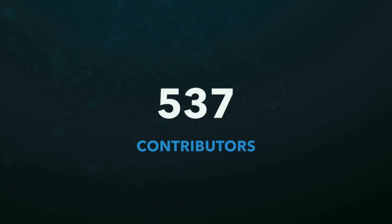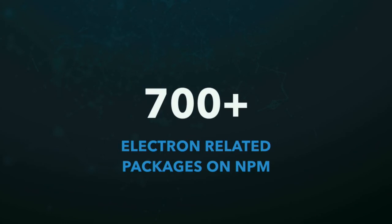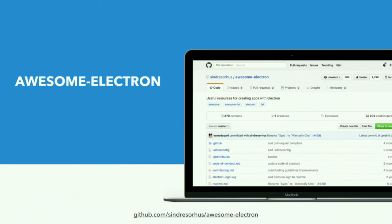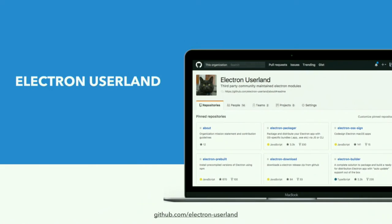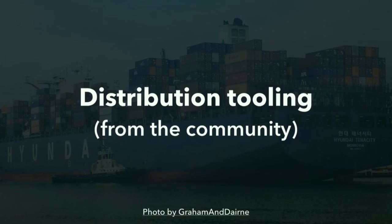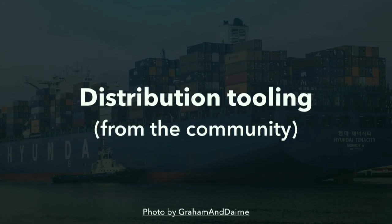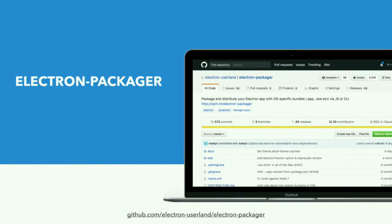So we started late then. We have Electron right now has over 500 contributors. There are 700 Electron-related packages on NPM. The Slack channel has more than 10,000 contributors. And there's a really active Facebook group. There is an awesome Electron group, right, if you're looking for resources. And there's Electron Userland, which is a really interesting GitHub organization. And let me tell you something. What I showed you so far is the development flow for Electron, right? We just executed the binary on the current working directory. But the whole distribution toolchain is built by the community.